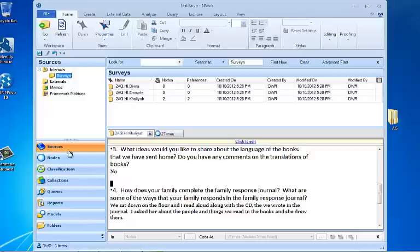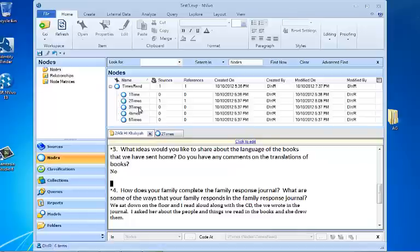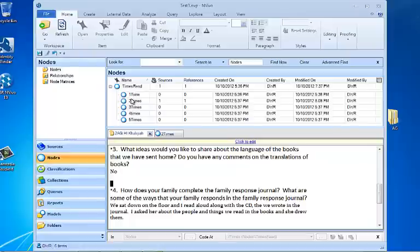And then I'm going to look to see what nodes we have existing, and I've already created some nodes for the first question, which is how many times did you read the books to your child. I created a parent node that's called times read, and then five child nodes: one time, two times, three times, four times, and so forth.